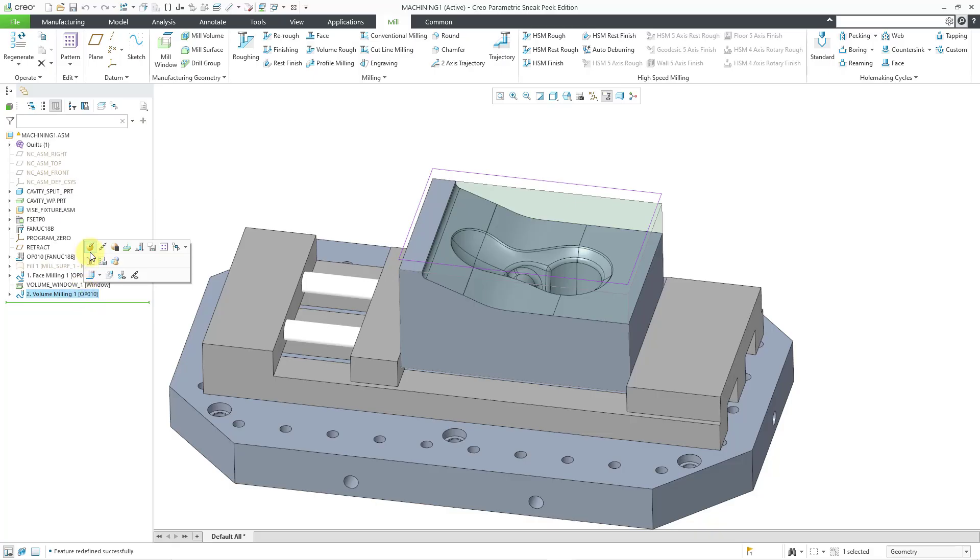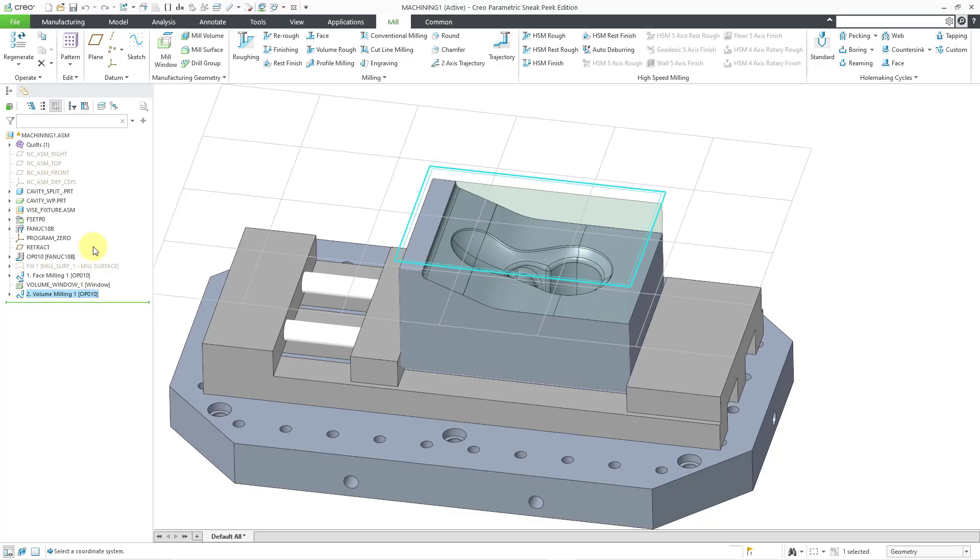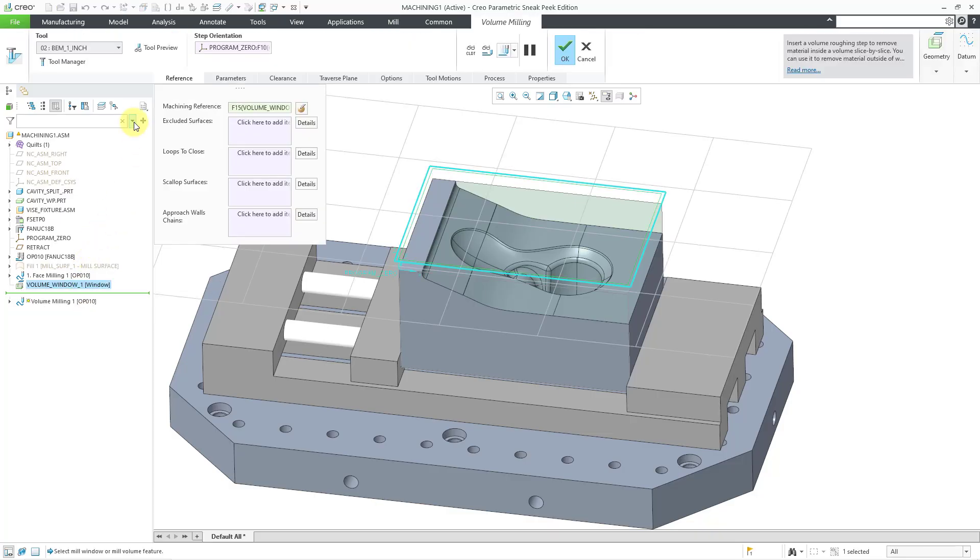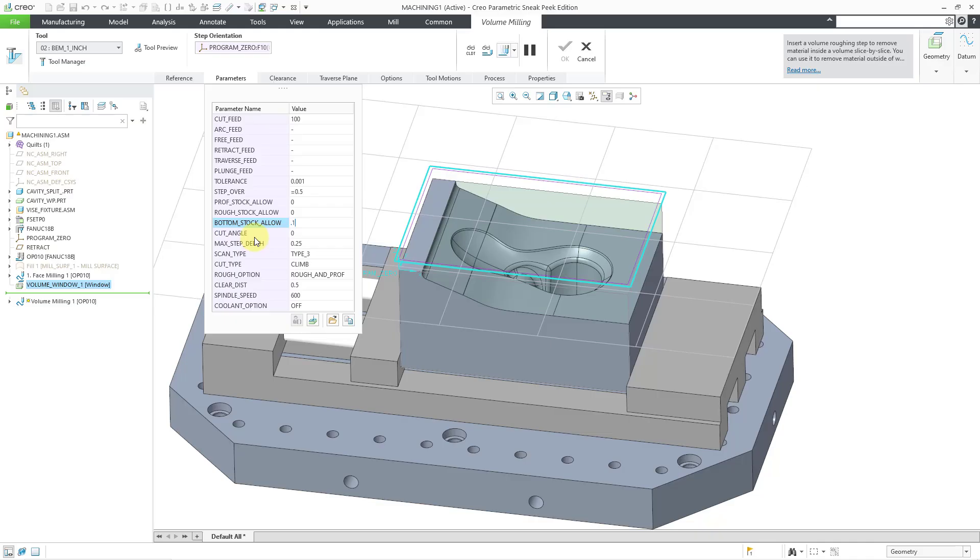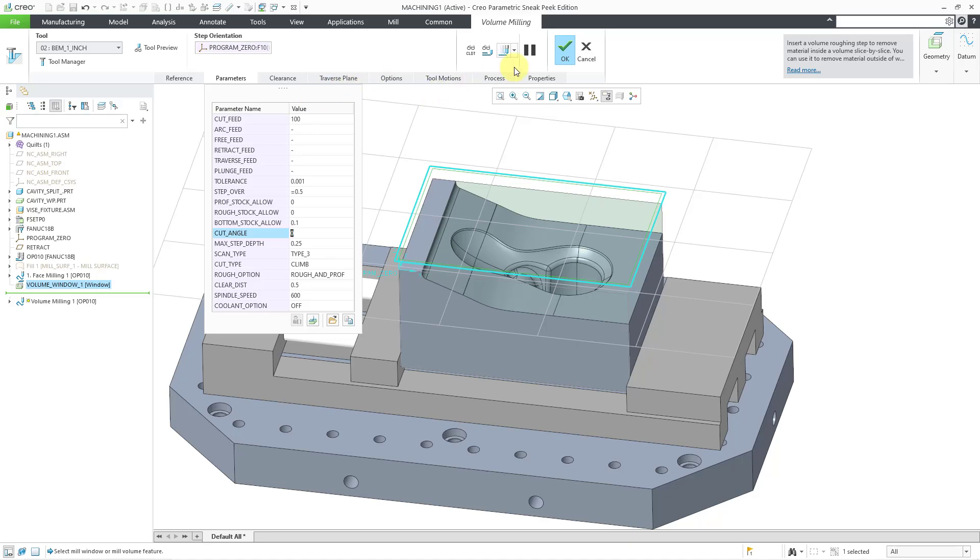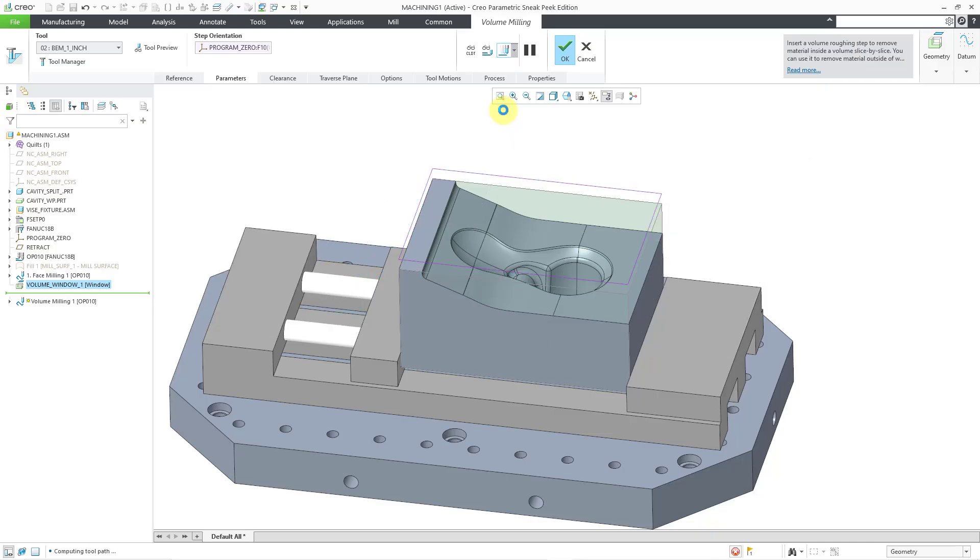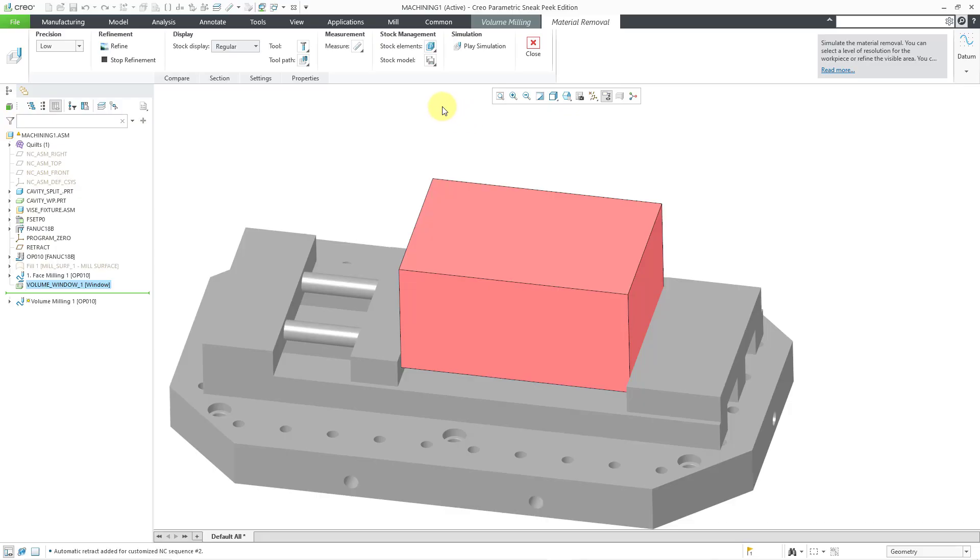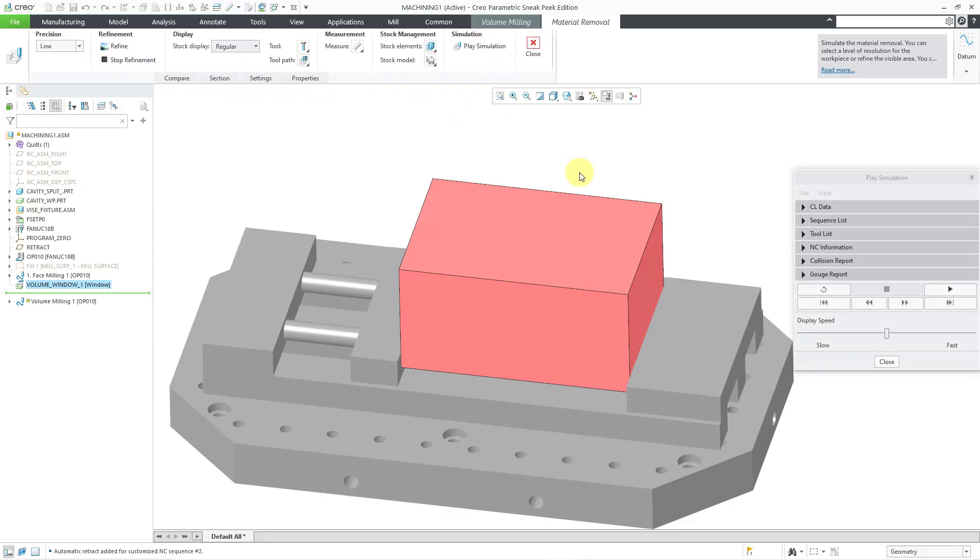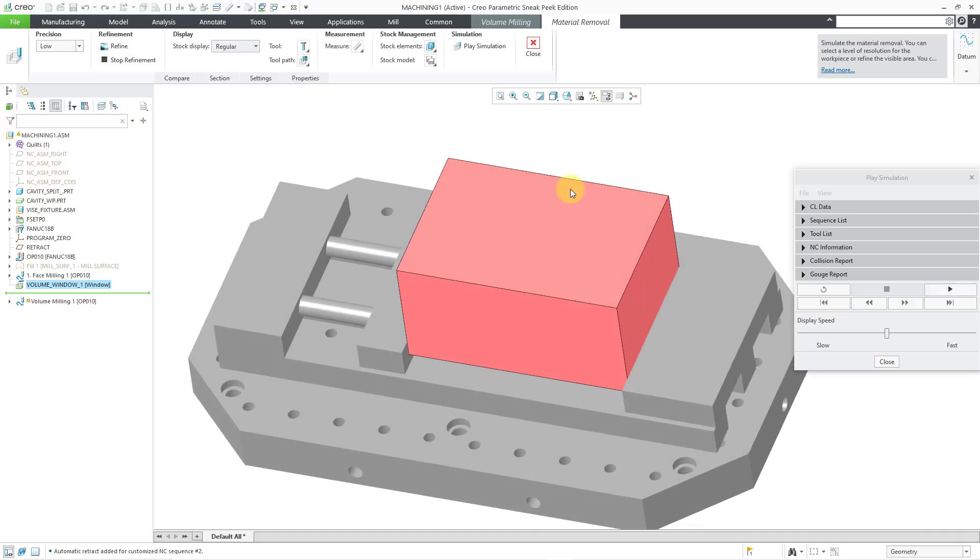And next up, let's edit definition of the volume milling sequence. I will go to the parameters and let's go to the bottom stock allowance. Let's specify a small value in there. So it's going to hopefully not drive through the entire part. So now that we've made those two changes, we'll go to the material removal simulation. It is doing some calculations and rather than change the precision, because I've already showed this once, let's play the simulation.